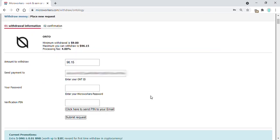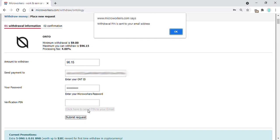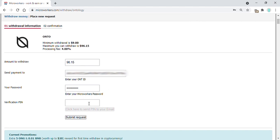Onto has a transaction fee of 4%, which is computed automatically upon placing a request. Enter the amount you wish to withdraw, then your password. To get the verification PIN, click on this button to receive the PIN through email. Check your email for the code and enter it in this box so we can submit our withdrawal request.